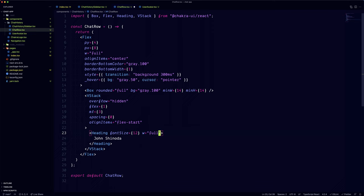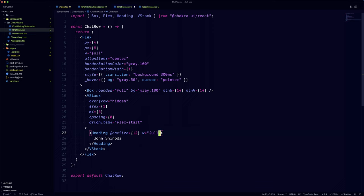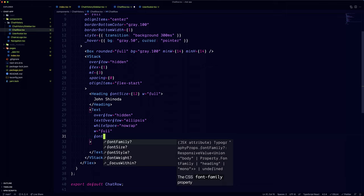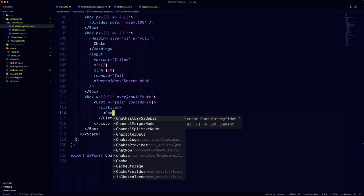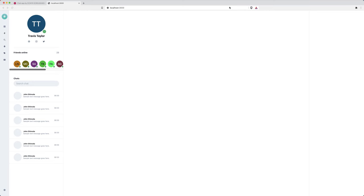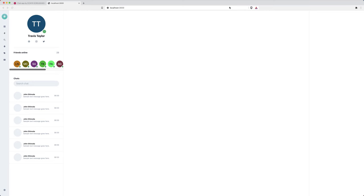We're going to wrap the name and the message in the vertical stack. And since we're in the flex component, we're going to put the time text outside of the vertical stack. Now since we're done, we can go back to the chat history sidebar and replace our placeholder with our newly created component. Let's create a few copies and go see what it looks like.